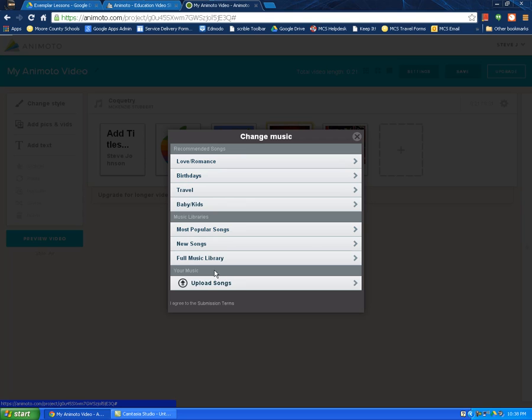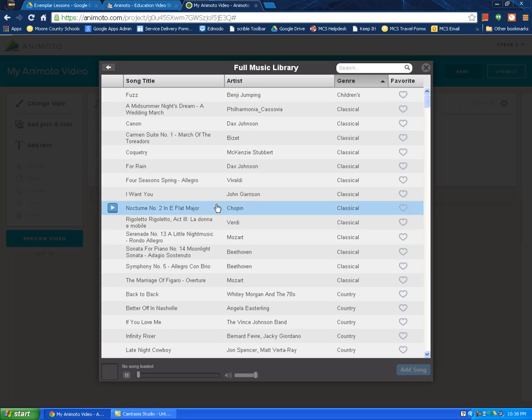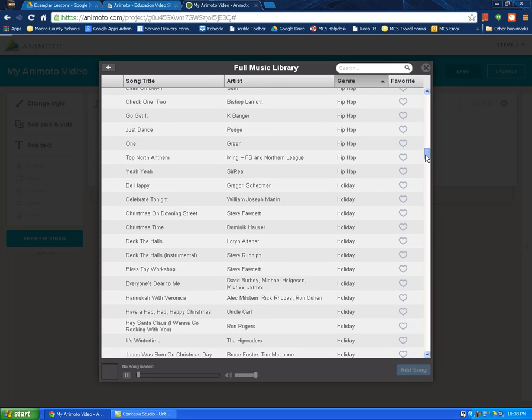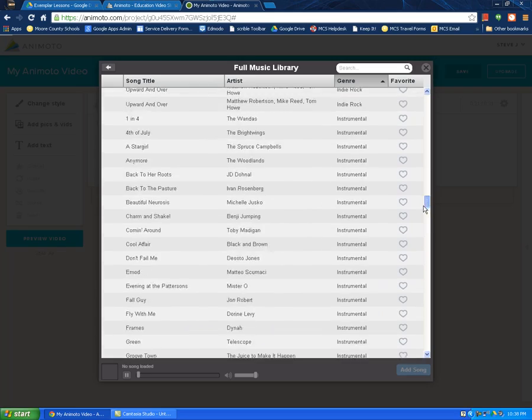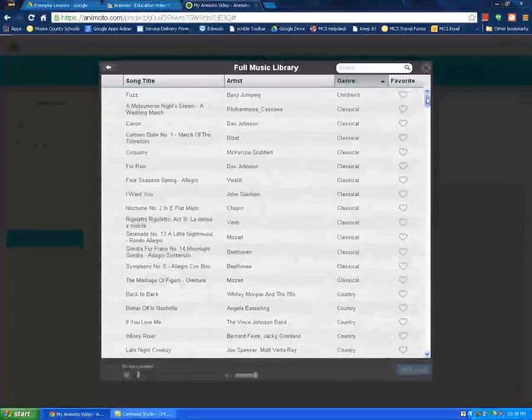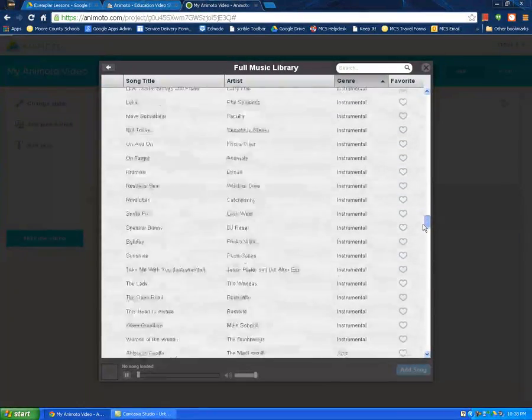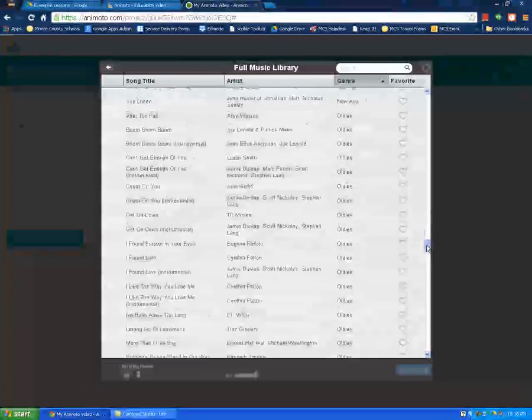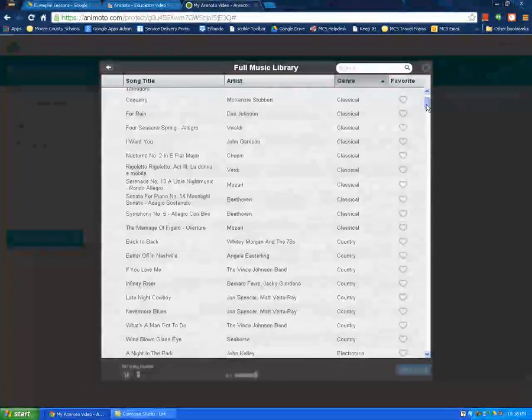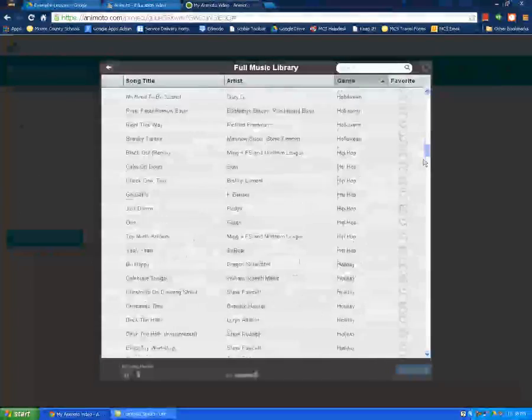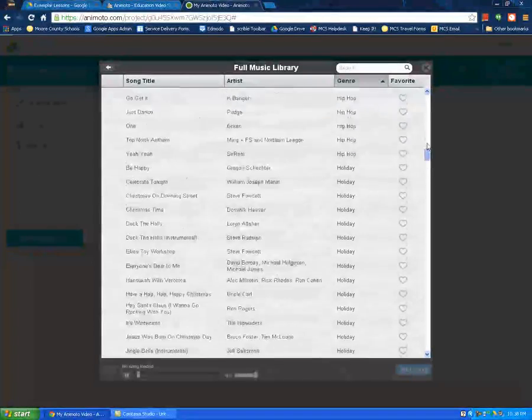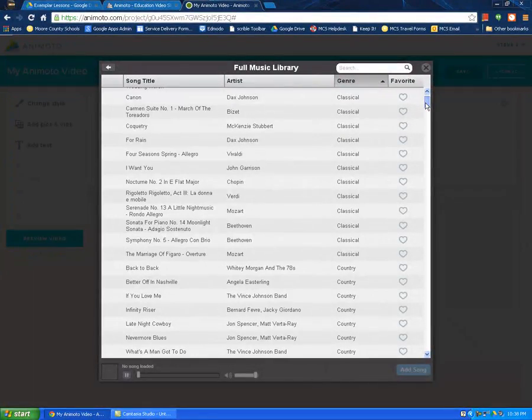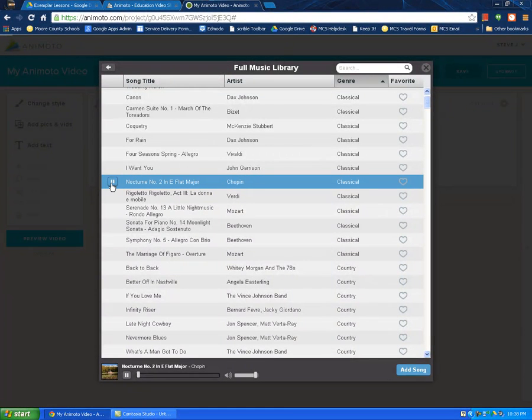So there's recommended songs. You can upload your own songs. You can do it by genre. I'm going to go to full music library just so you can see all the different types of music. So when students are choosing music, of course, you want it to definitely align with the theme of the video. So if it's a video about the Holocaust, we don't want any upbeat music and vice versa, depending on the theme.